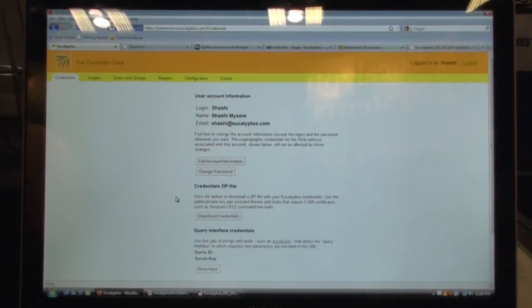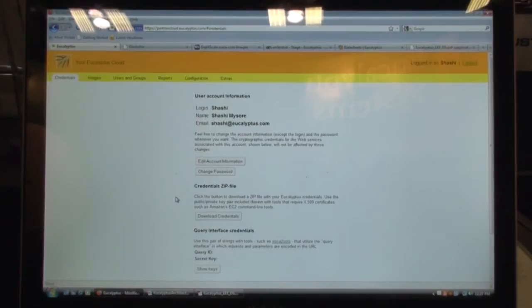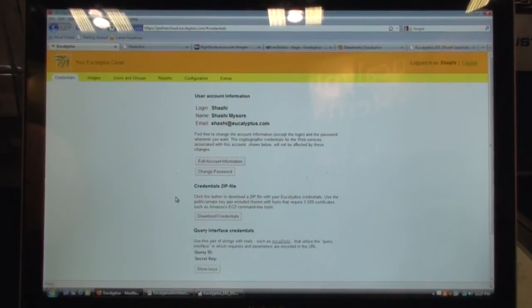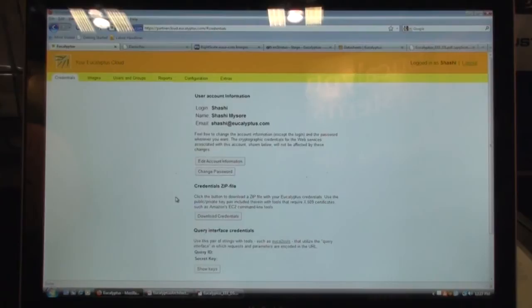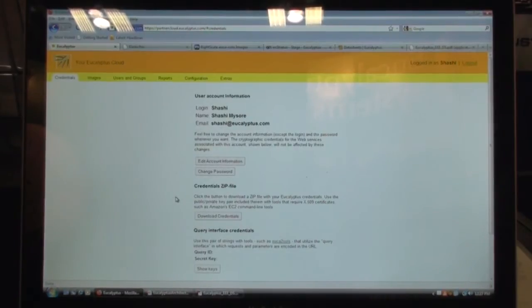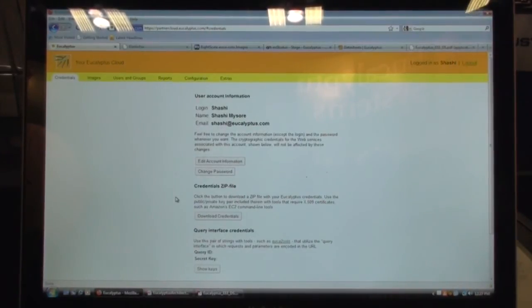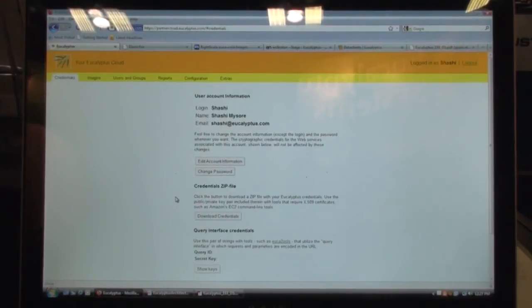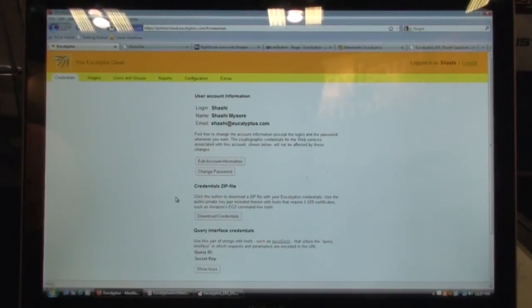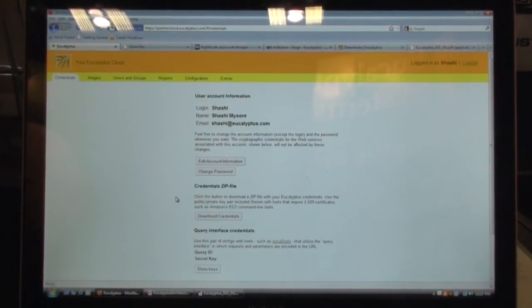And so what we're seeing now is the first encounter a user might have with the cloud. This is the administrative interface that gets exposed to a cloud administrator. Once you've deployed a Eucalyptus cloud, the administrator begins configuring the cloud and managing the users by logging into this administrative interface.